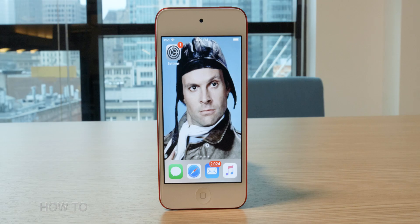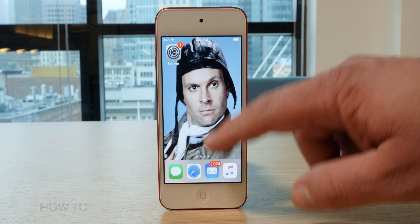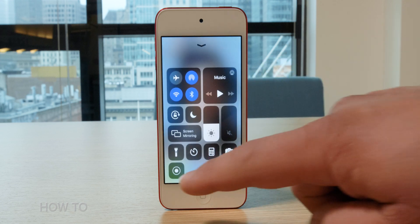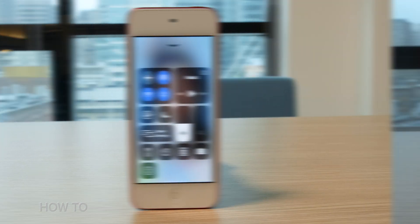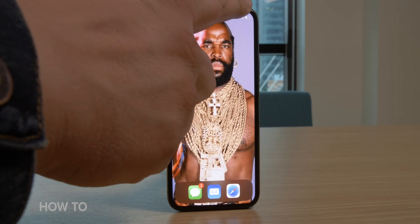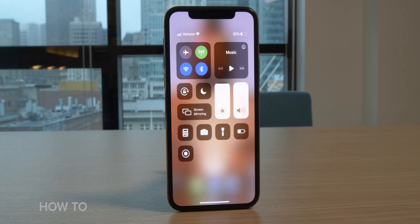First thing you want to do is bring up your control panel — that's the thing with your brightness, volume, and the little flashlight button. On an older phone, you swipe up from the bottom of the screen to reveal it. On a newer phone like the iPhone 10, 10S, or 11, you swipe down from the top right side to find it.